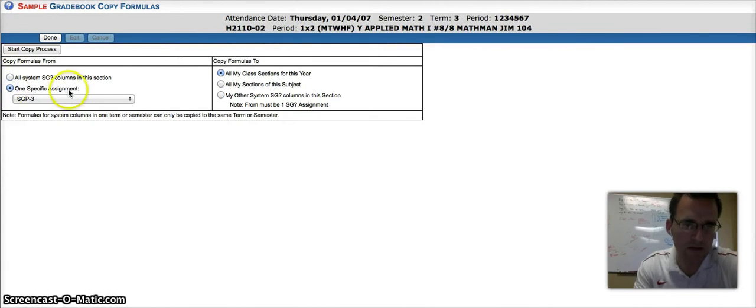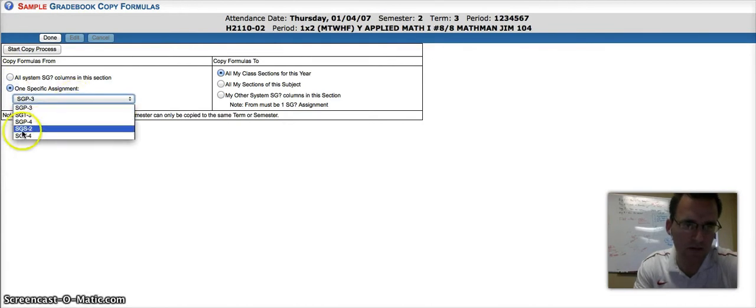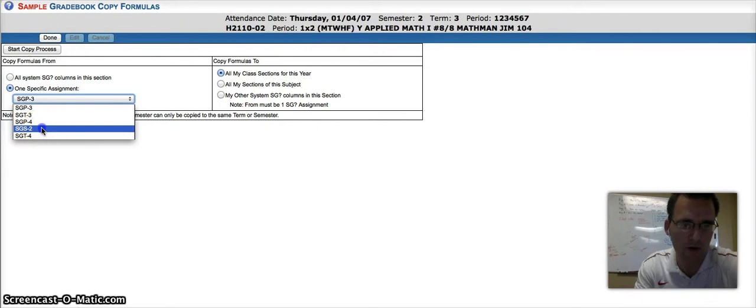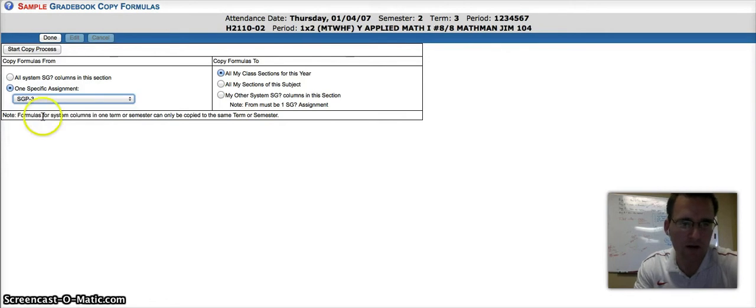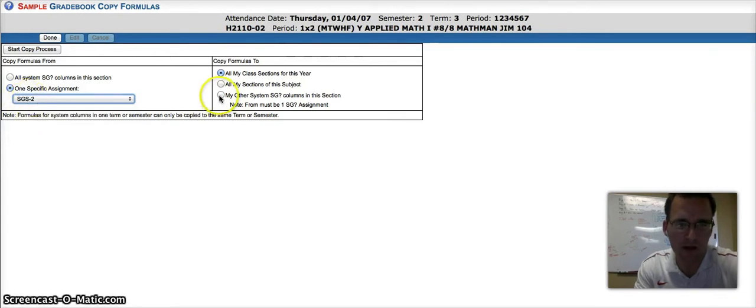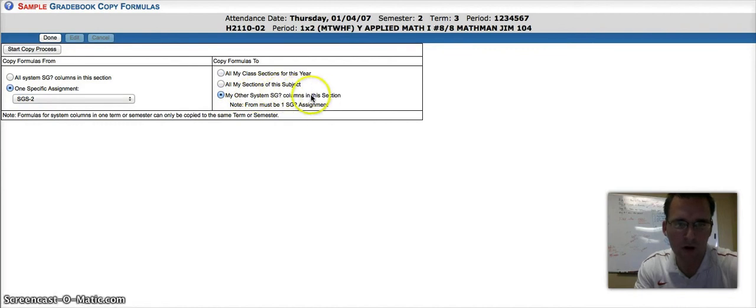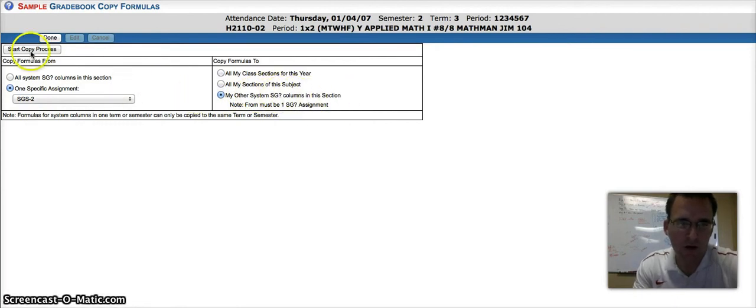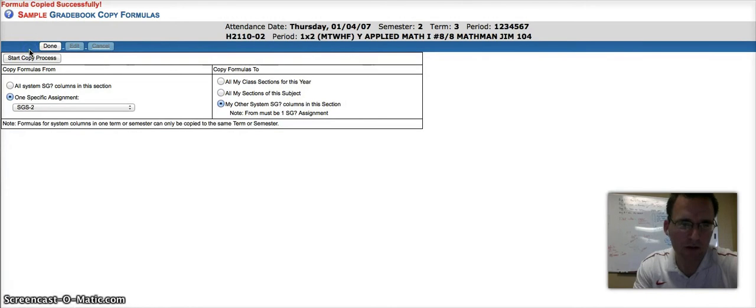The assignment that says SGS, the System Grade for Semester, and we're going to paste that into my other System Grade columns in this section. Go ahead and hit Start Copy Process, and if you've done that successfully, you'll see the prompt at the top.